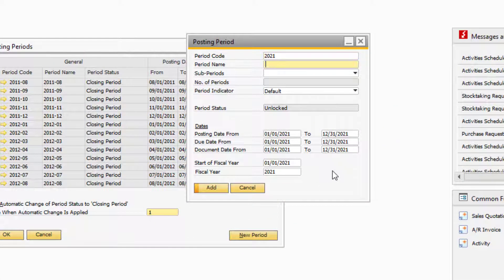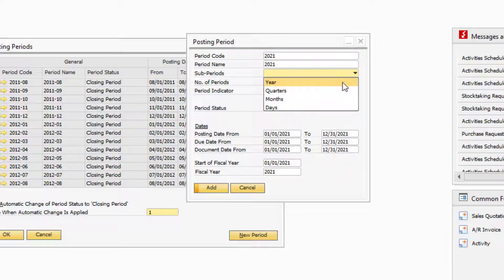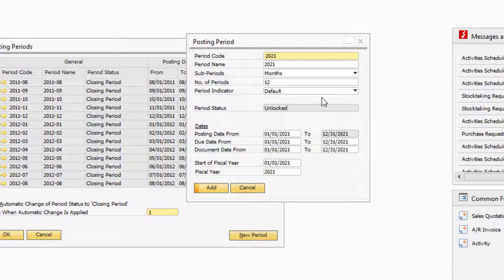Enter a period code, period name, and then select Months for your subperiods. The number of periods will populate automatically depending on your subperiod selection.